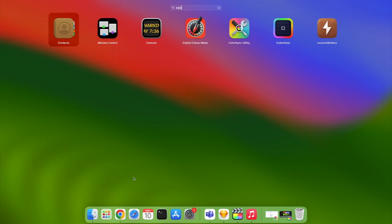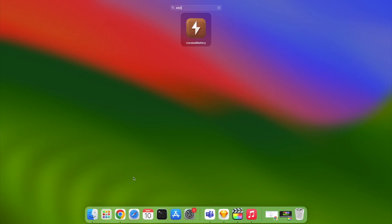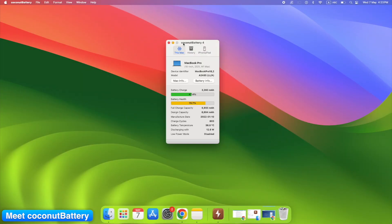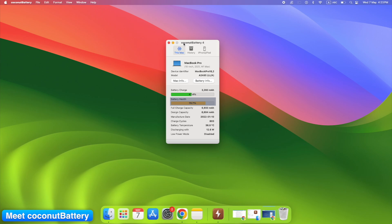When you open Coconut Battery, the first thing you see is exactly what matters. Full charge capacity, what it holds now. Design capacity, what your battery could hold when brand new. Battery health, a percentage that tells you how much it's degraded. Charge cycles. Every full 0 to 100% charge counts as one cycle.